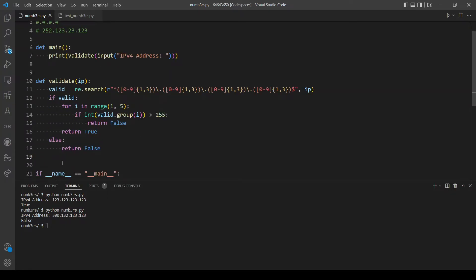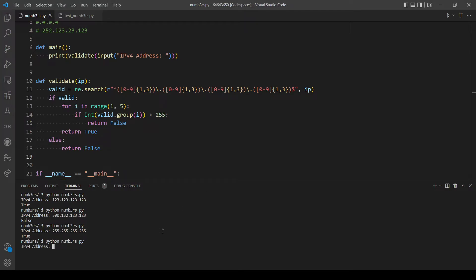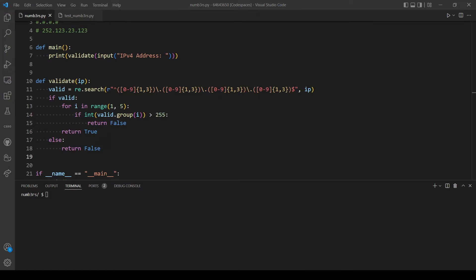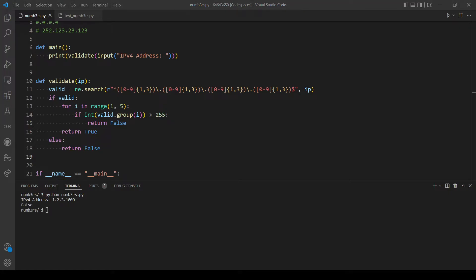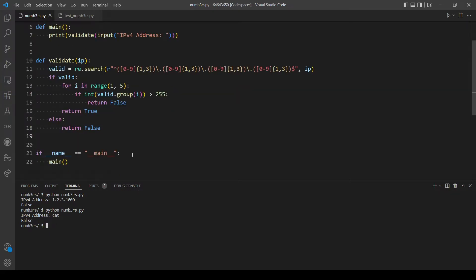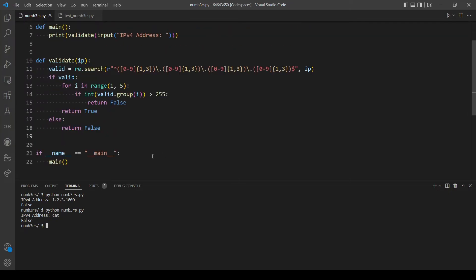Let me check the examples given. The first example should return True — nice. The second IP address should return False — great. The third example should also return False — great. The last example is 'cat', which also returns False. I think we are done here, so let's move on to making our test file.